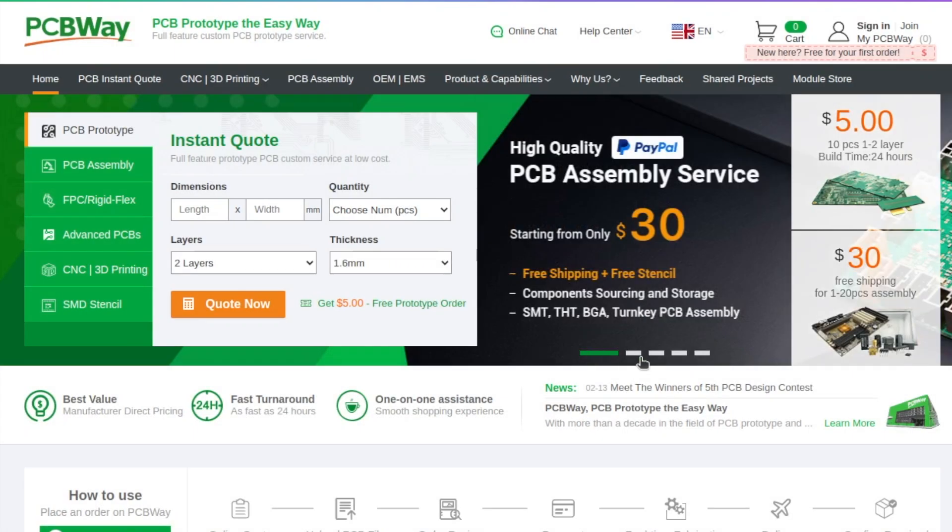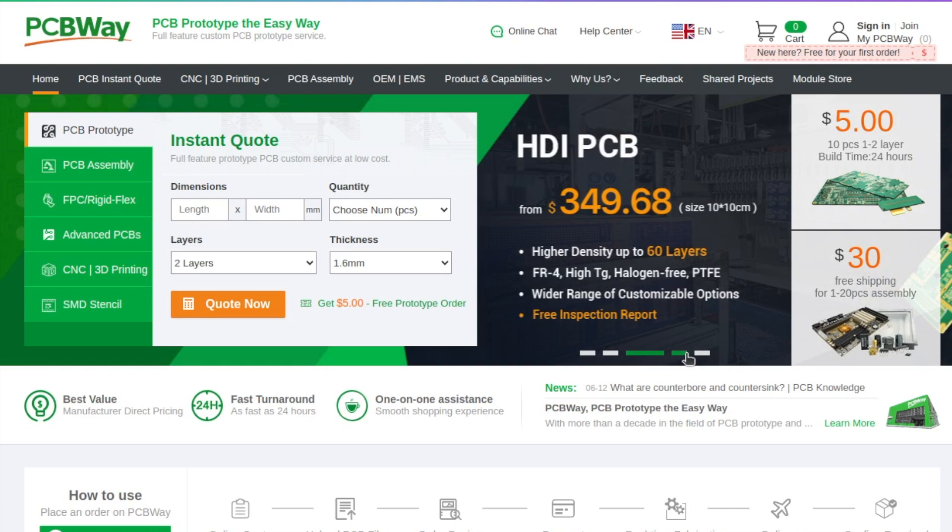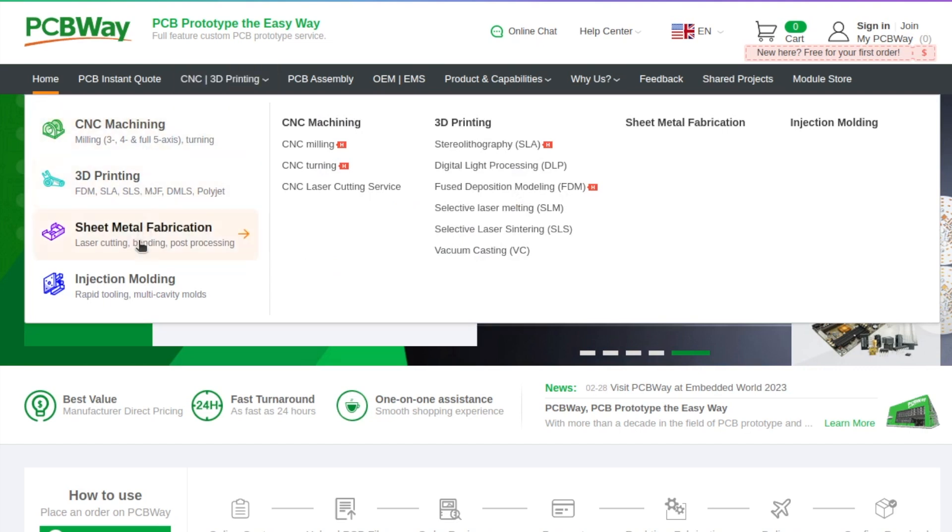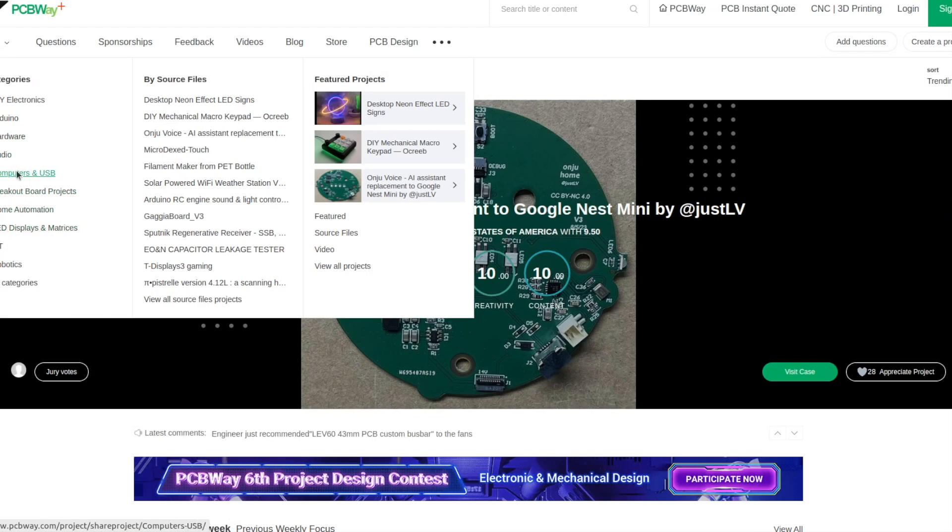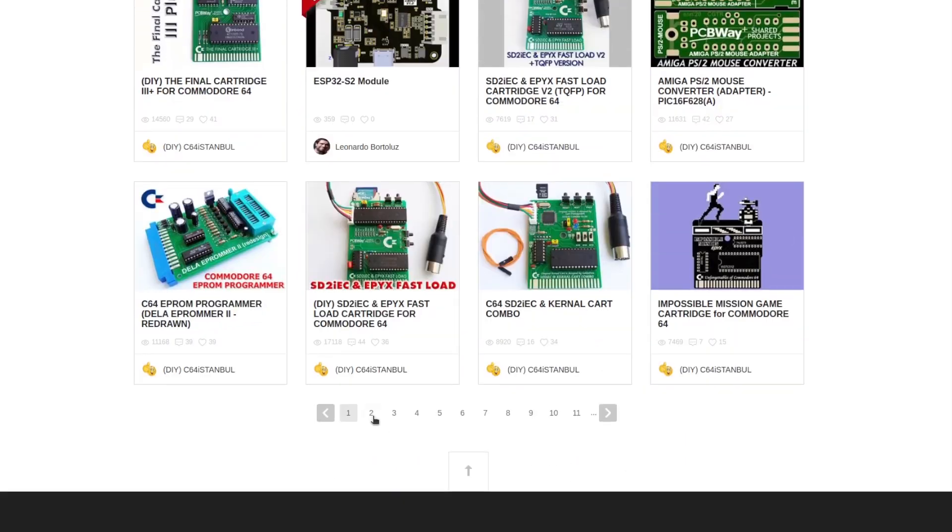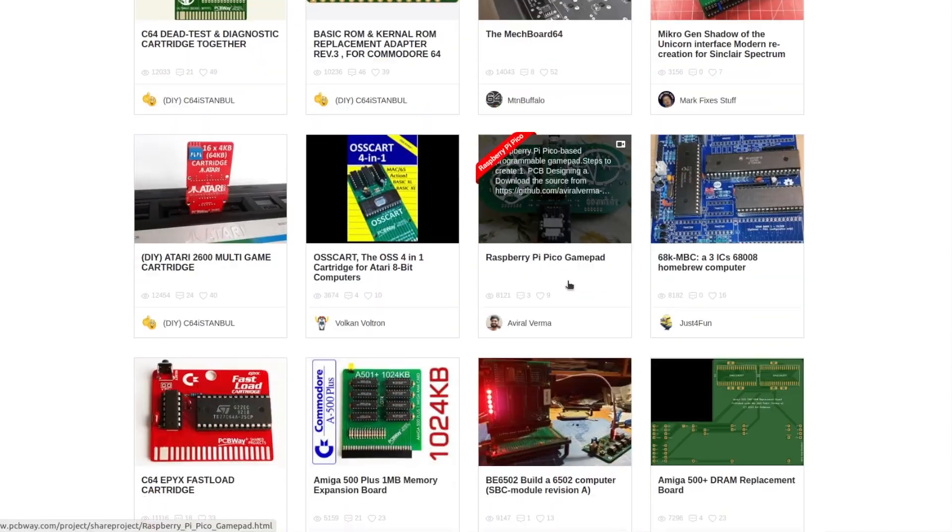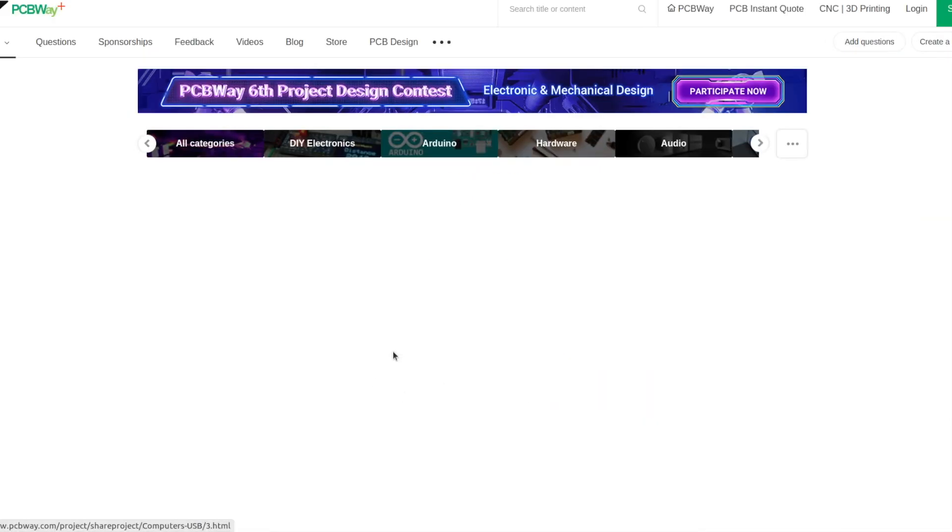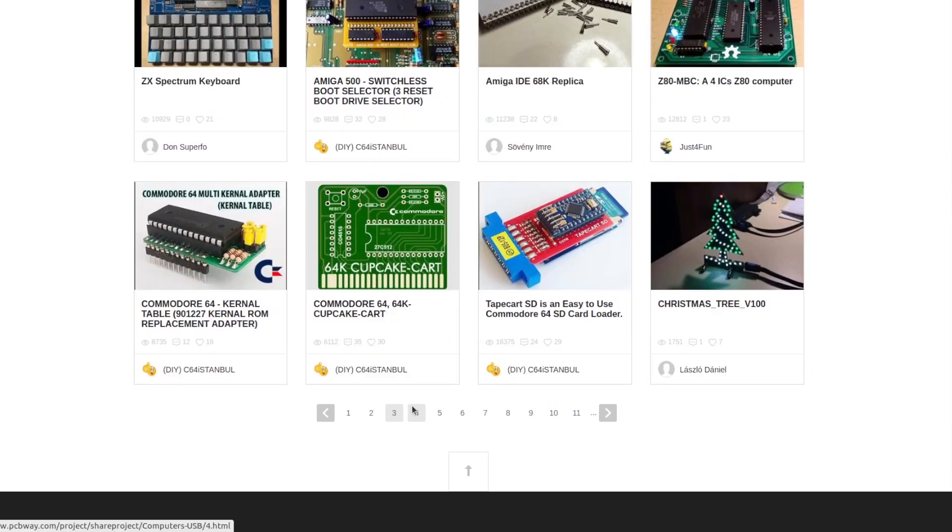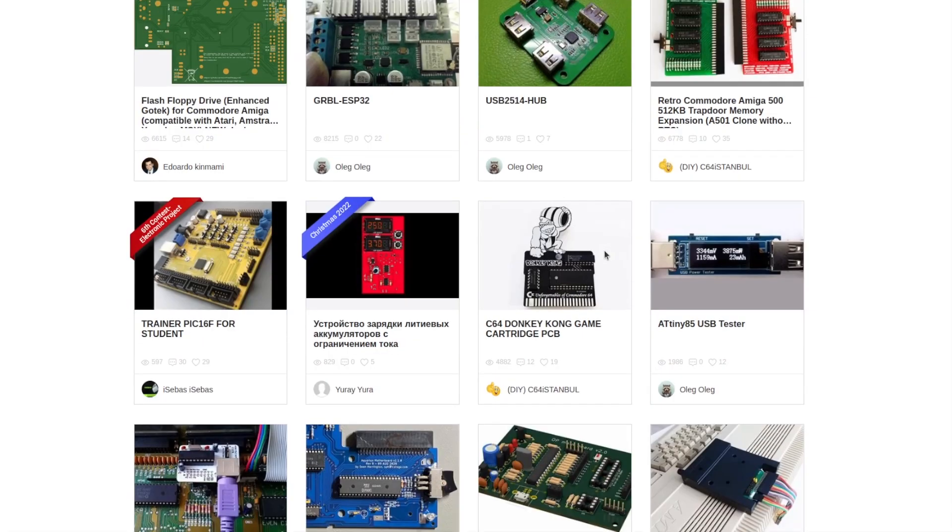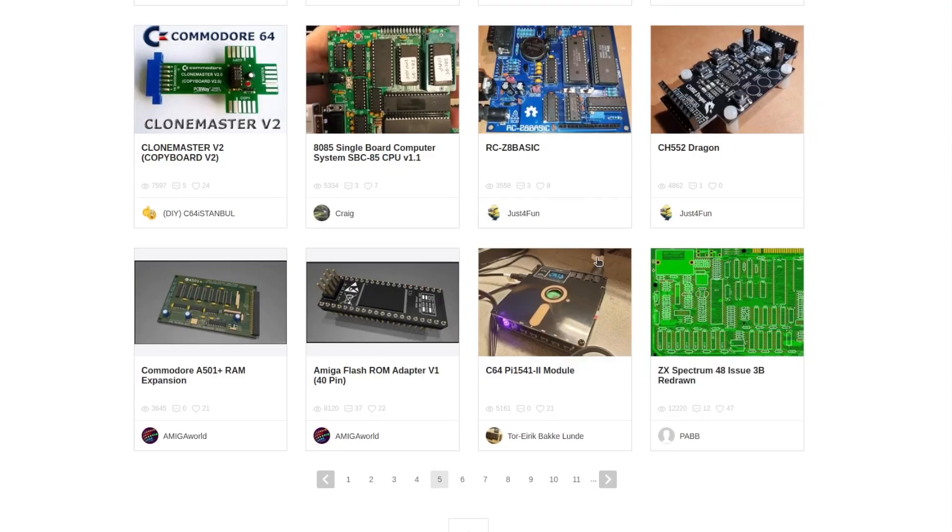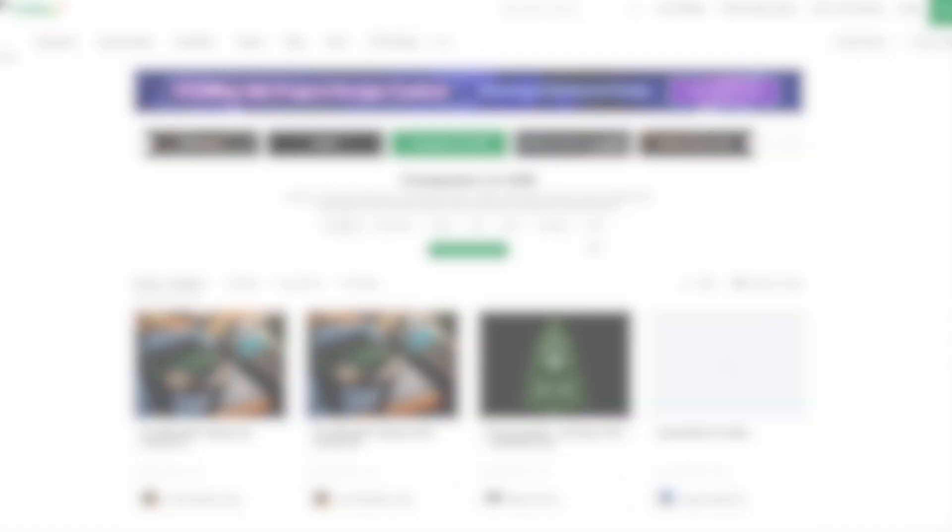Huge thanks to the sponsor of this video, PCBWay.com. If you're working on a printed circuit board and want a high quality prototype, visit PCBWay.com to order one at a good price. Furthermore, PCBWay also offers additional services such as assembly, CNC, 3D printing, metal sheet fabrication, and even injection molding. If you need inspiration, have a look at the shared projects directory maintained by PCBWay. There are many retro computers and USB projects that you can order with a single click.